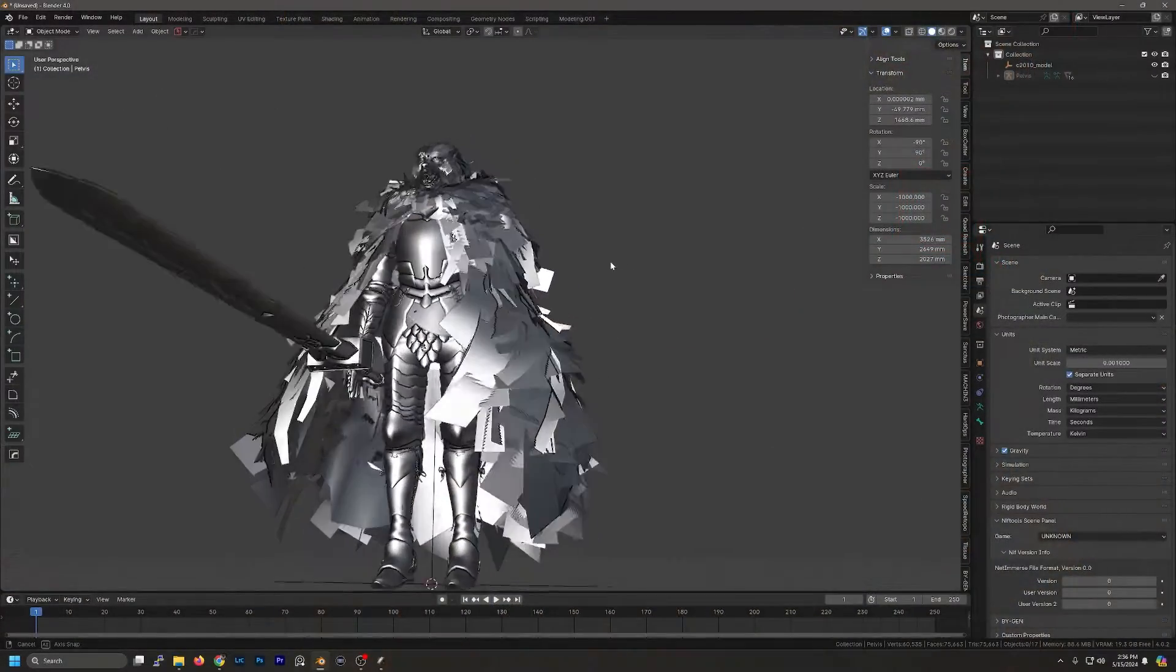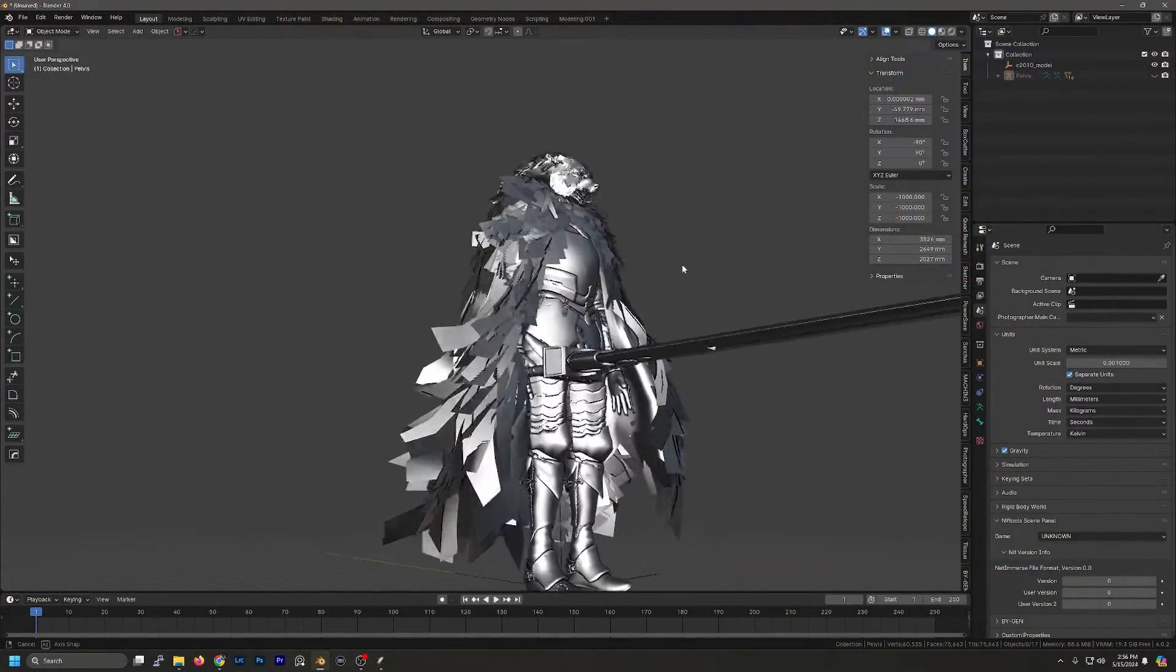Hey there! Today I'm going to show you how to extract models from Elden Ring and import them into Blender. Let's get started.